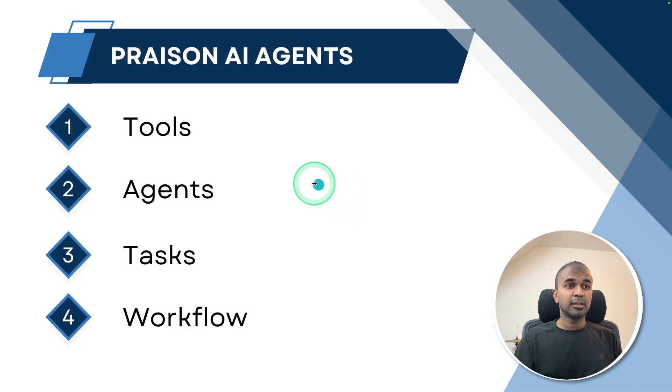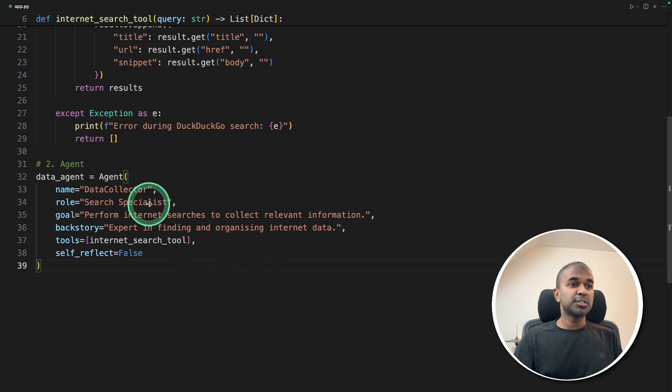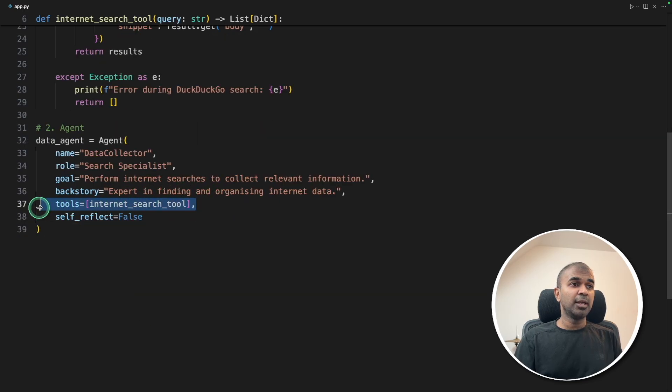Next, creating agent. I'm going to create a data collector agent who is going to search the internet and collect the data. And we are defining the tool here.